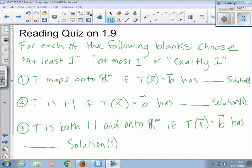For each question, we have to choose at least one, at most one, or exactly one. T maps onto Rm if Tx equals B has at least one solution. If you can create any B you want, that means you map onto Rm, similar to the idea of spanning. You're spanning the whole space Rm, so this has to be at least one.